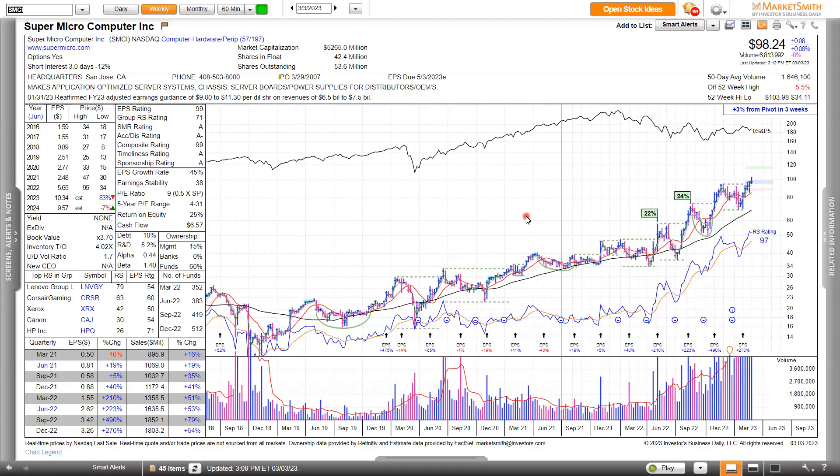Hello, everyone. My name is Daniel, and I'm one of the product coaches here at Marketsmith. Today, I want to go over a feature that you may not be using on Marketsmith — the Related Information tab.